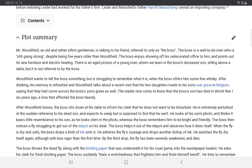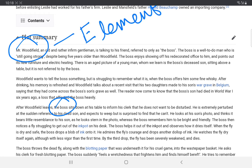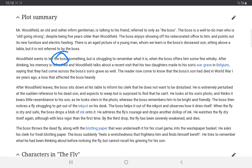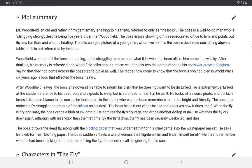The story revolves around the Boss and Mr. Woodifield. The character of Mr. Woodifield is just an element that will instigate the feelings of the Boss. The Boss was trying desperately to forget about his loss — he lost his son, as indicated by the reference to 'Boss's son's grave.' Woodifield has also lost his son, so we find two grieving fathers, both grieving in their own way.